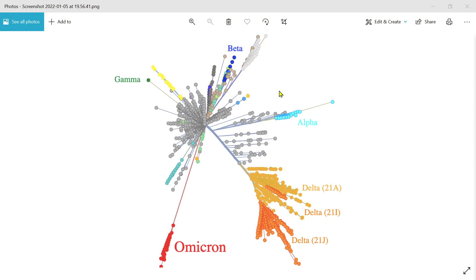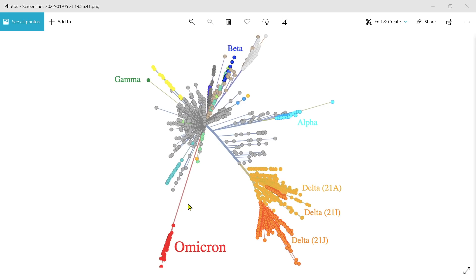We see that there are various mutants here — Alpha, Beta, Gamma — that arose from the original strain, the B1.1.1, the original Wuhan strain. That then evolved into Delta. But we see that Omicron is on a completely different lineage. Omicron did not evolve from Delta.